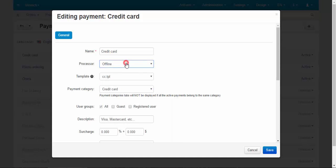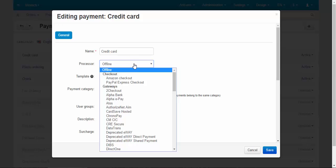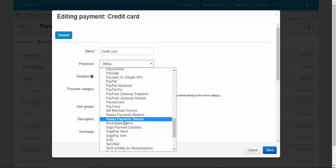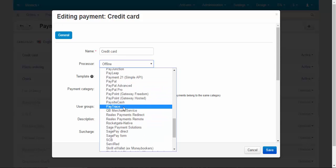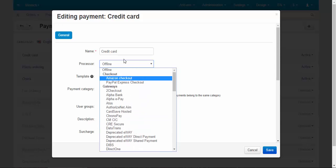Generally speaking, there are two types of processors. Offline processor, for example, phone ordering, check payments, maybe some receipts, and online processors, Amazon checkout, PayPal and other services. There are lots of them.